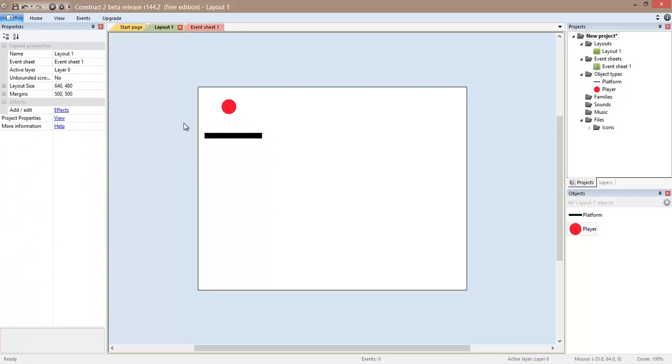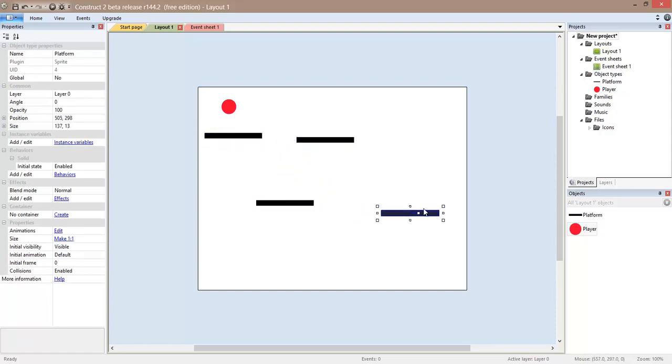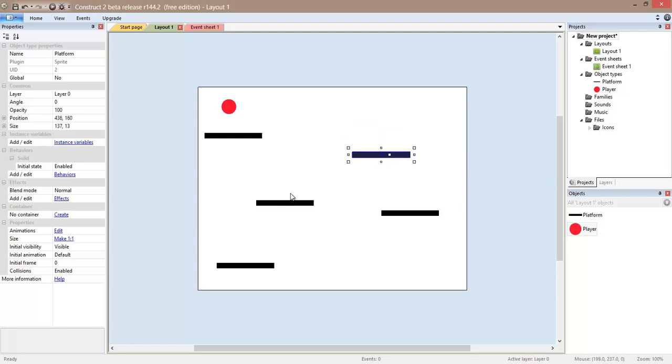Now if I want to copy this one with all the behaviors that we already added, the only thing that we need to do is to select it, press control and drag it. And then we can create all the platforms that we want. And you can see that I can move this one too.